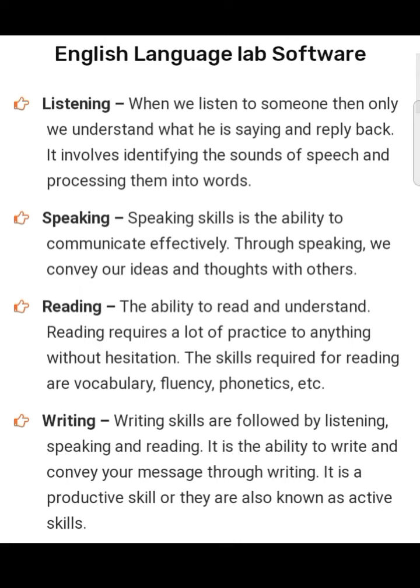Speaking: speaking skill is the ability to communicate effectively. Through speaking we convey our ideas and thoughts with others. Reading: the ability to read and understand — reading requires a lot of practice to read anything without hesitation. The skills required for reading are vocabulary, fluency, phonics, etc.